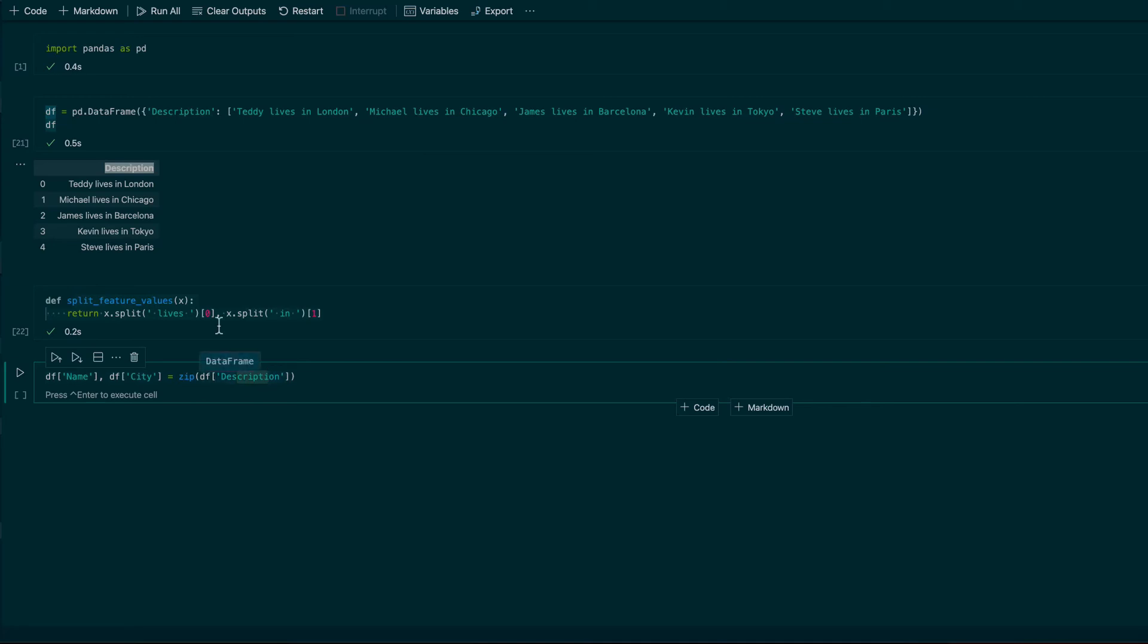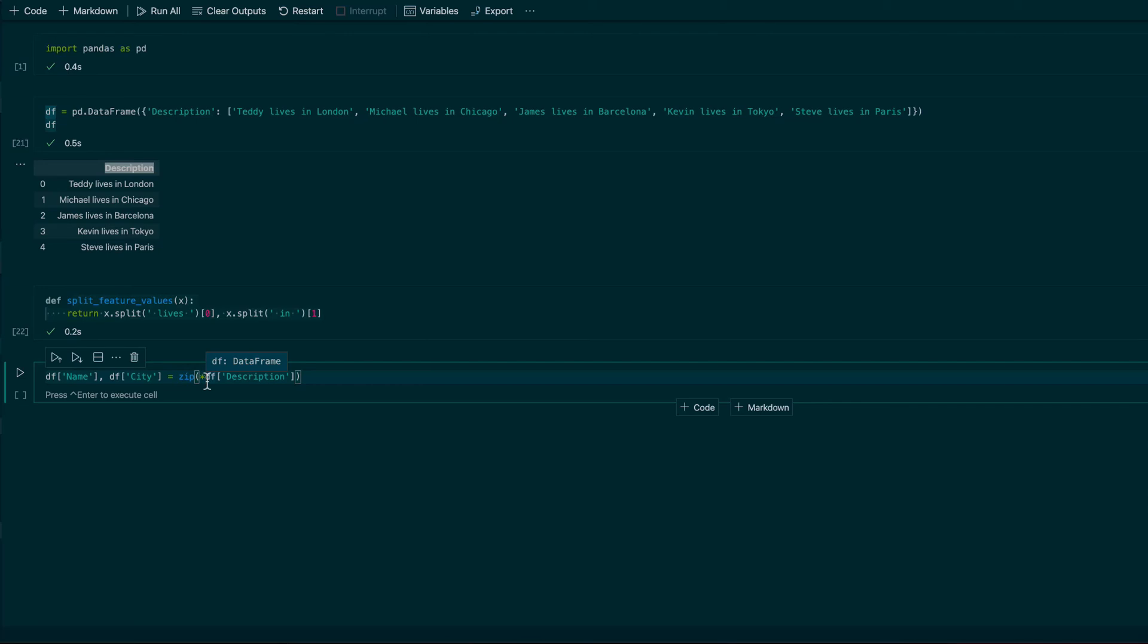And in order to do this I want to use a single star. What this single star is doing is that it is extracting all the values from my data frame column description.